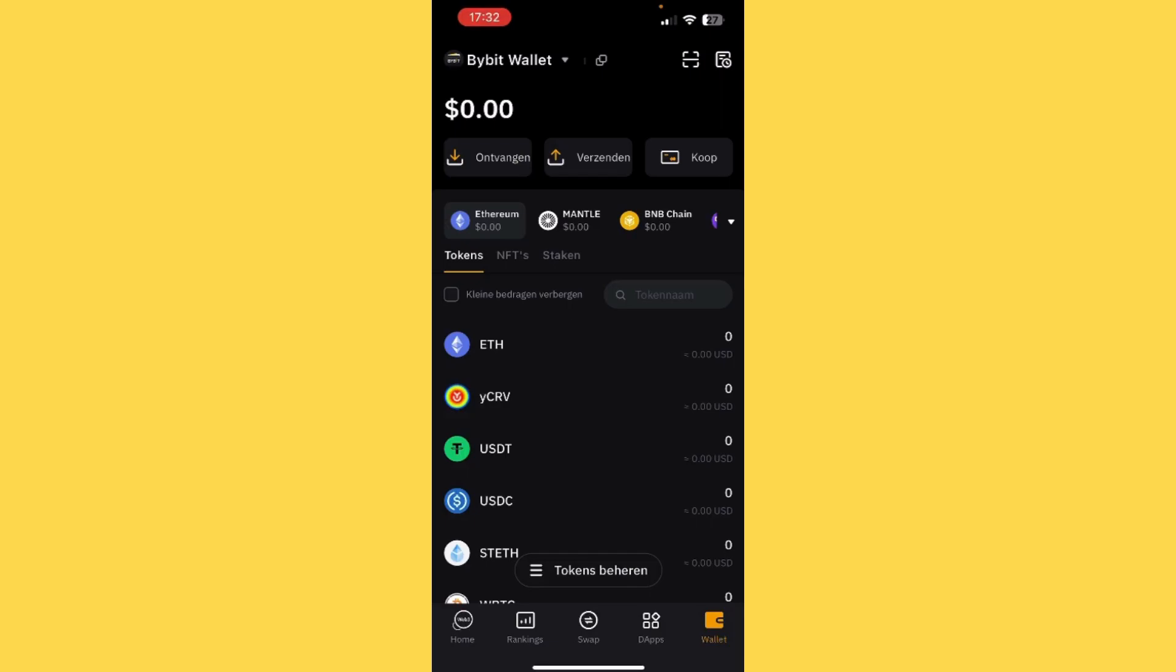Well, you see the arrow down under the amount of 0.00. You see the arrow down and the arrow up. If you tap on the arrow up, you're going to send. Versenden means send, and ontvangen means receive.